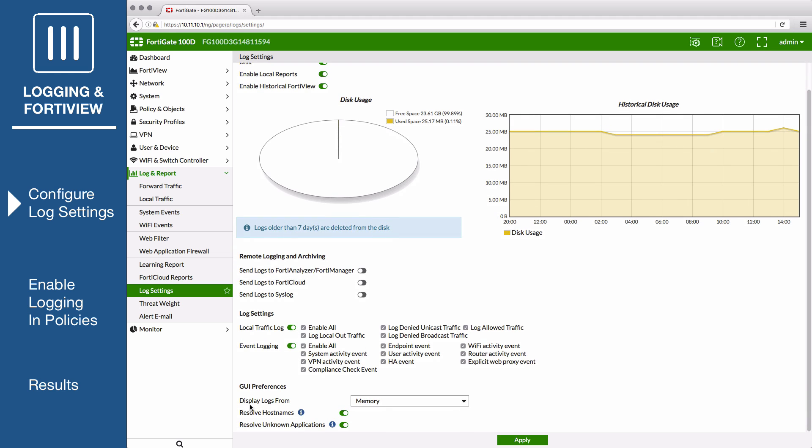Under the GUI preferences, set Display Logs From to the same location where log messages are recorded, in this example, disk.